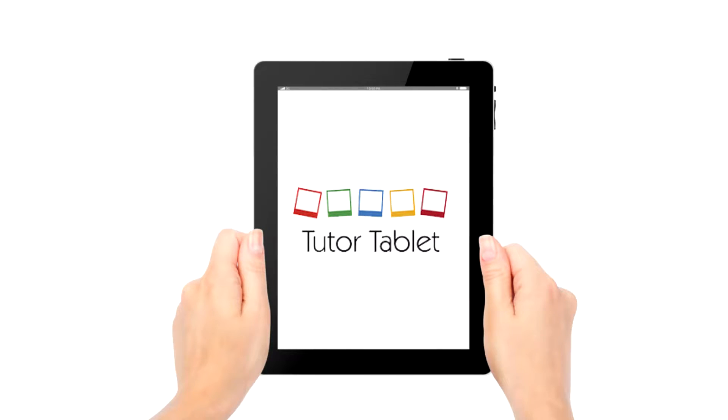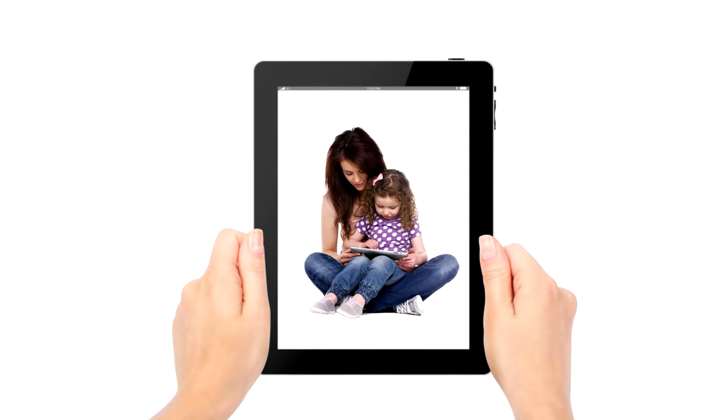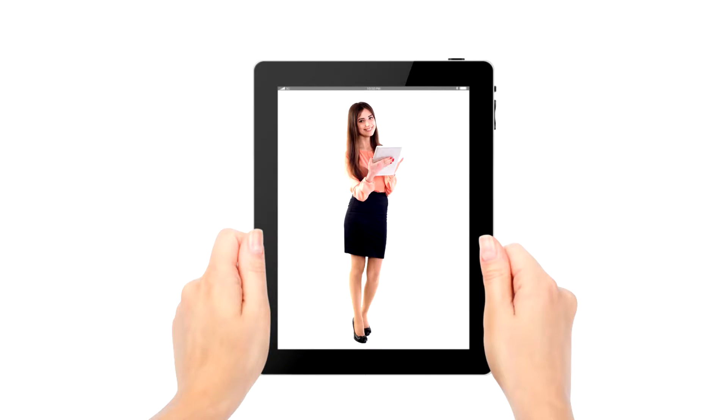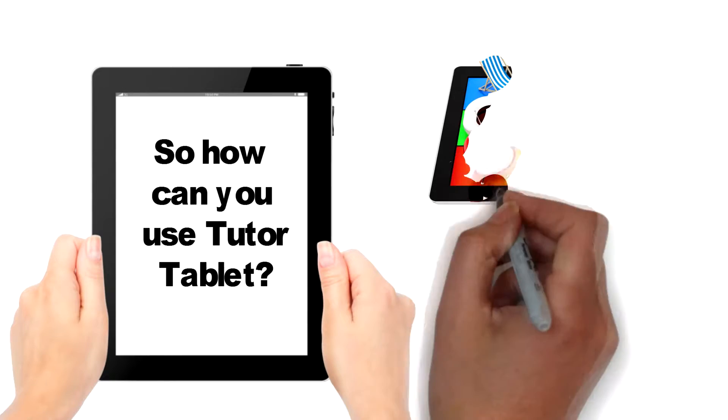TutorTablet makes getting learning support fun and easy for students pre-kindergarten to 12th grade. So how can you use TutorTablet?